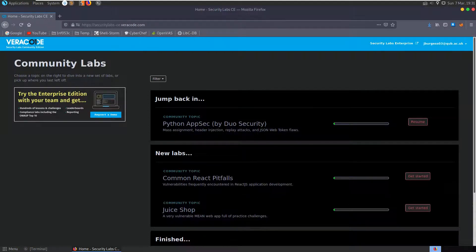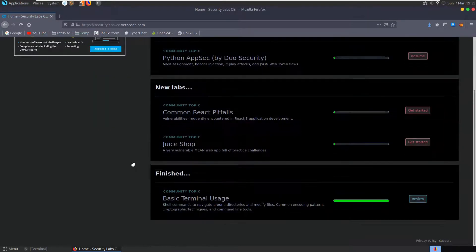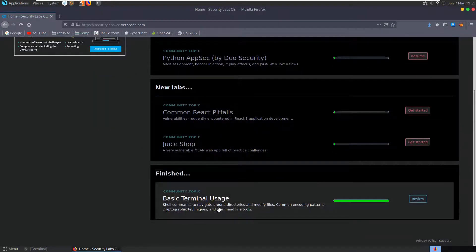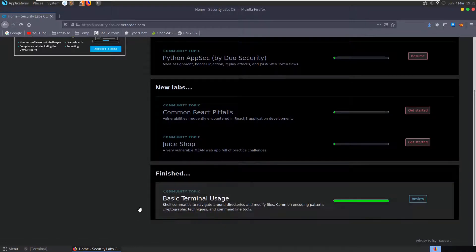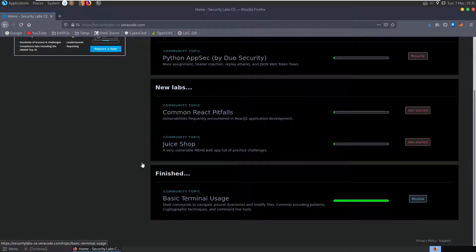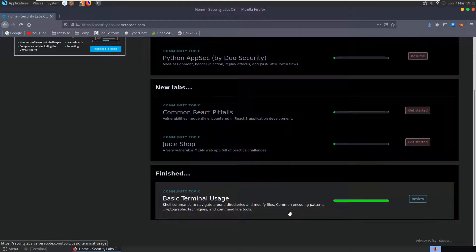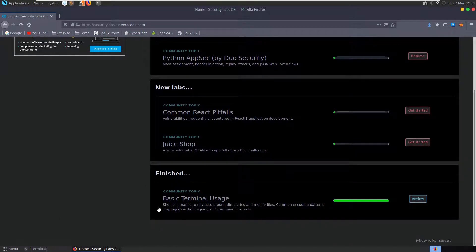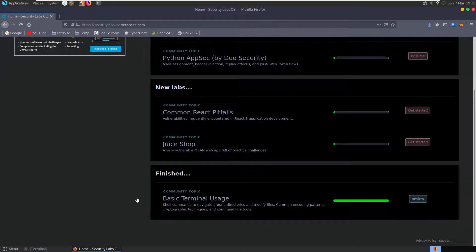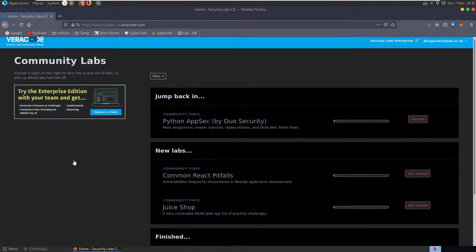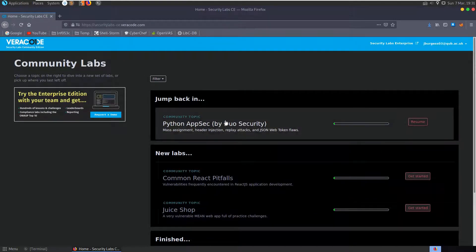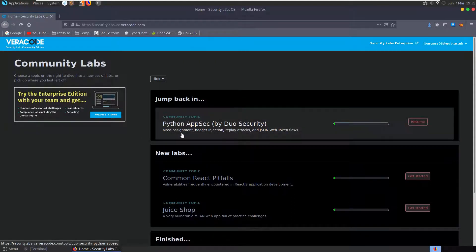In this video we're going to look at the Python AppSec category on the VeriCode Security Labs Community Edition. In the last video we looked at basic terminal usage, just going through how to create files and list directories and move around in Linux, and some basic bash scripting and crypto techniques.